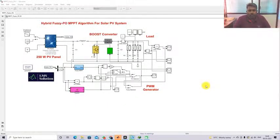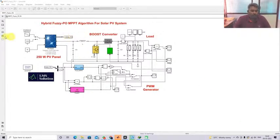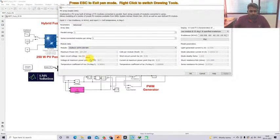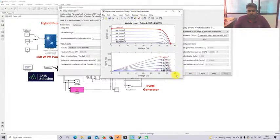Hi viewers, welcome to LMS Solution. Today we are going to see about hybrid Fuzzy-PO MPPT algorithm for solar PV system. This model is created for testing the hybrid Fuzzy PO MPPT algorithm. The system consists of a 250 W PV panel. Open circuit voltage is 37.3 V, voltage at maximum power point is 30.7 V, short circuit current is 8.6 A, current at maximum power point is 8.5 A.